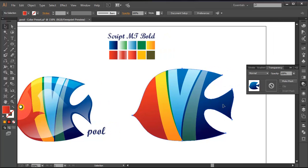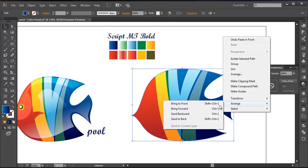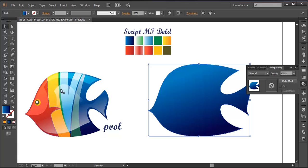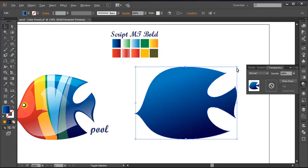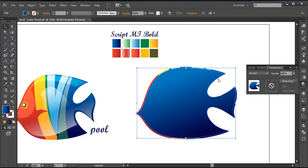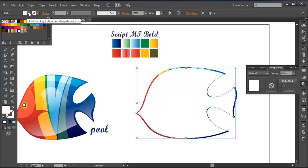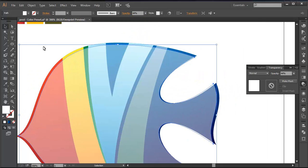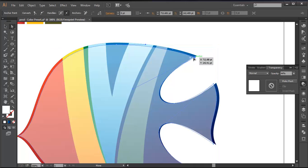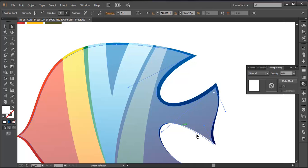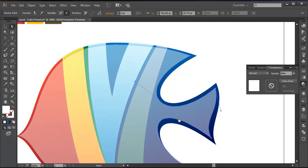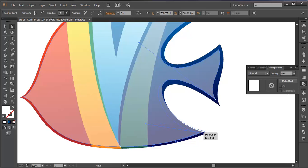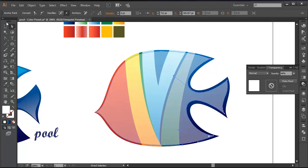Let's add the gloss effect. I will duplicate the shape — Control-C, Control-F — then Arrange to Front. I'll scale it down a little bit, fill it up with white color, and reduce the opacity to 50%. Let's do some tweaking using the direct handle tool — bringing all the handles inside the object on each side. So we got all that corrected.